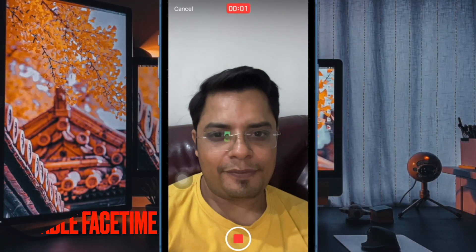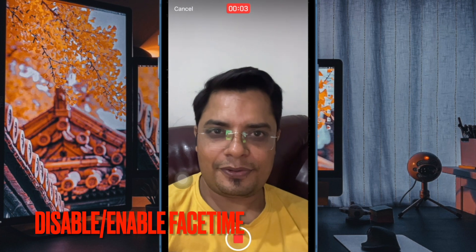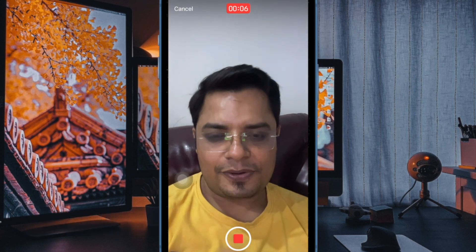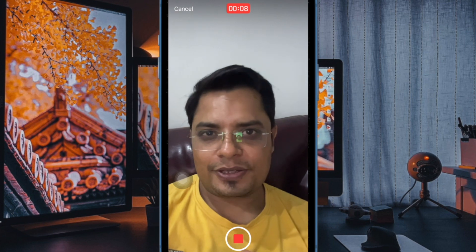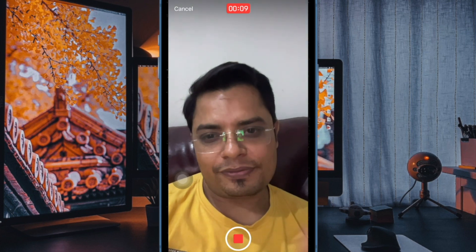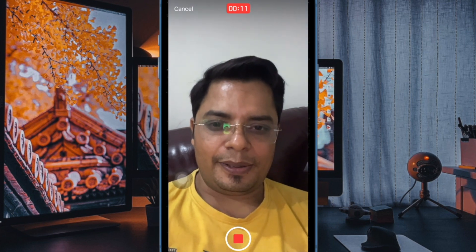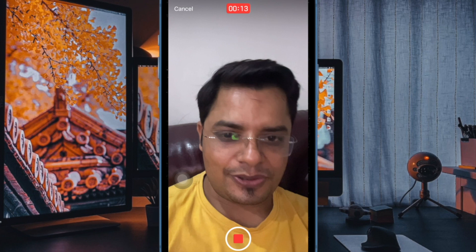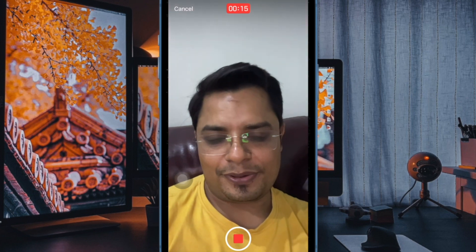Next up, I would recommend you to disable and enable FaceTime on your iPhone or iPad. Many a time, all you need to do to fix the FaceTime video message not working issue is to simply enable and disable the FaceTime app. So we will give this tip a chance as well.